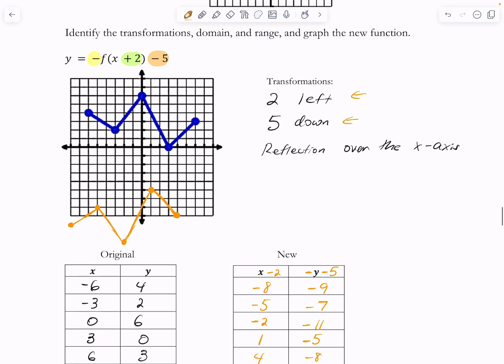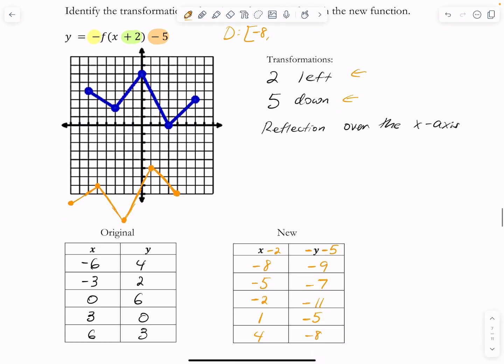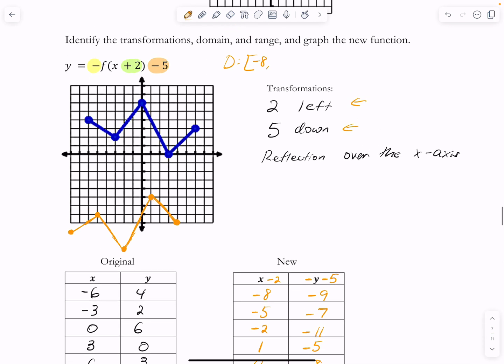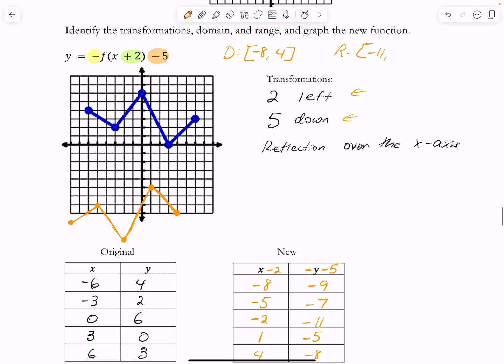Let's get the new domain and range. The new domain is going to be negative 8 to positive 4. And the new range: the lowest y value is negative 11 and the highest y value is negative 5.